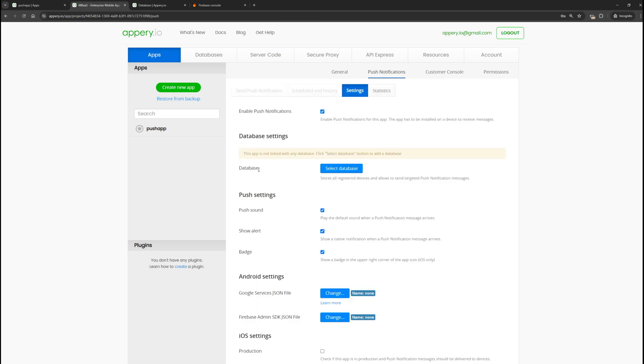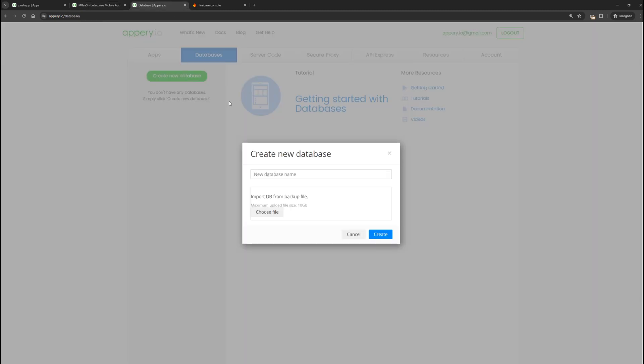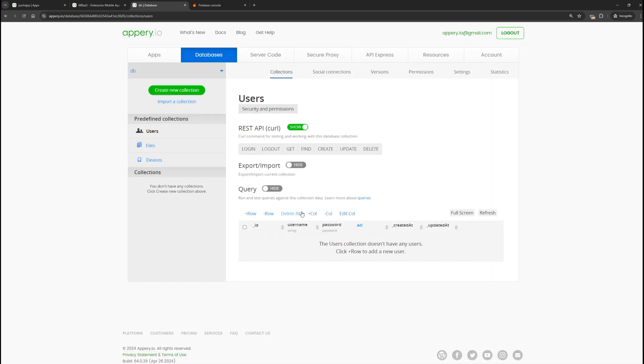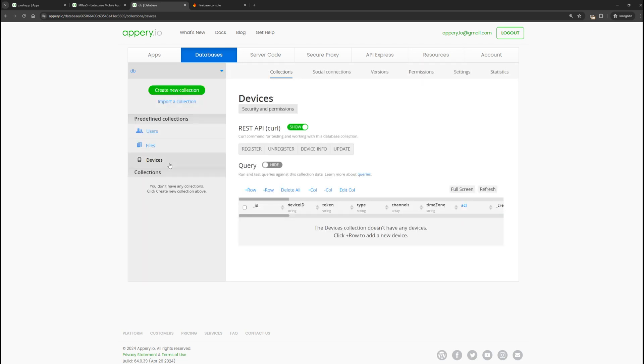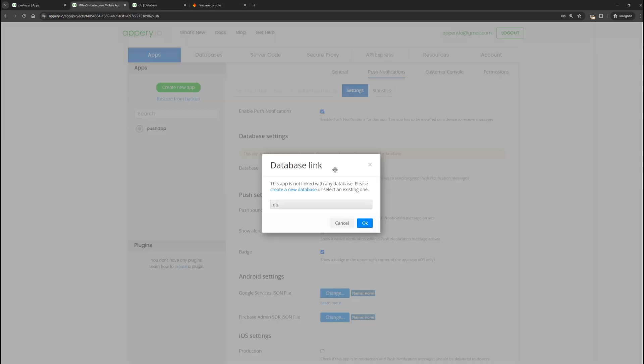This database will store device identifiers. Go to the databases section. Create a new database. By default, each Apri database has a predefined collection of devices. This collection stores device IDs and tokens for sending push notifications. Go back to our application and select the newly created database.